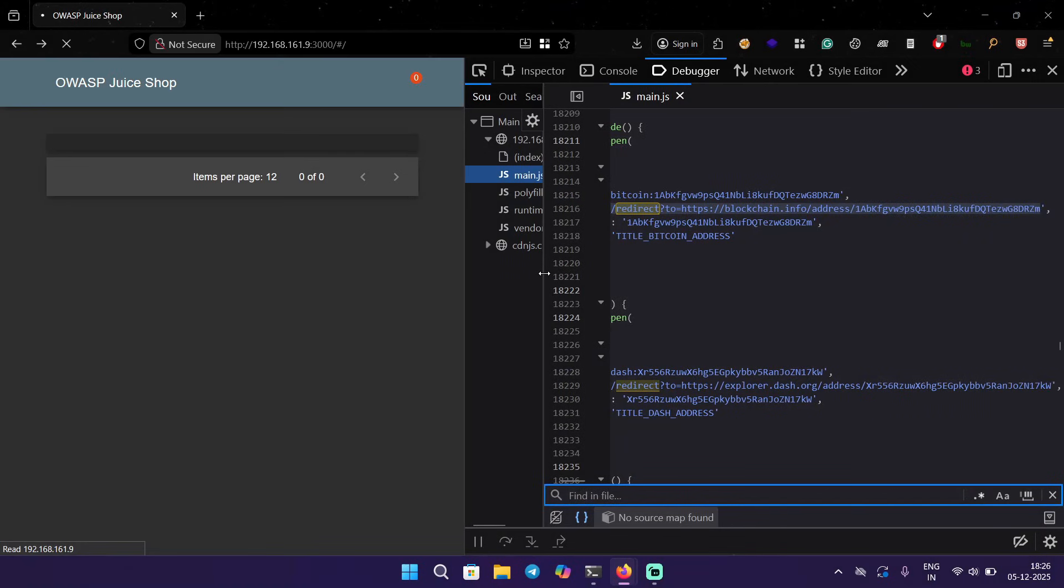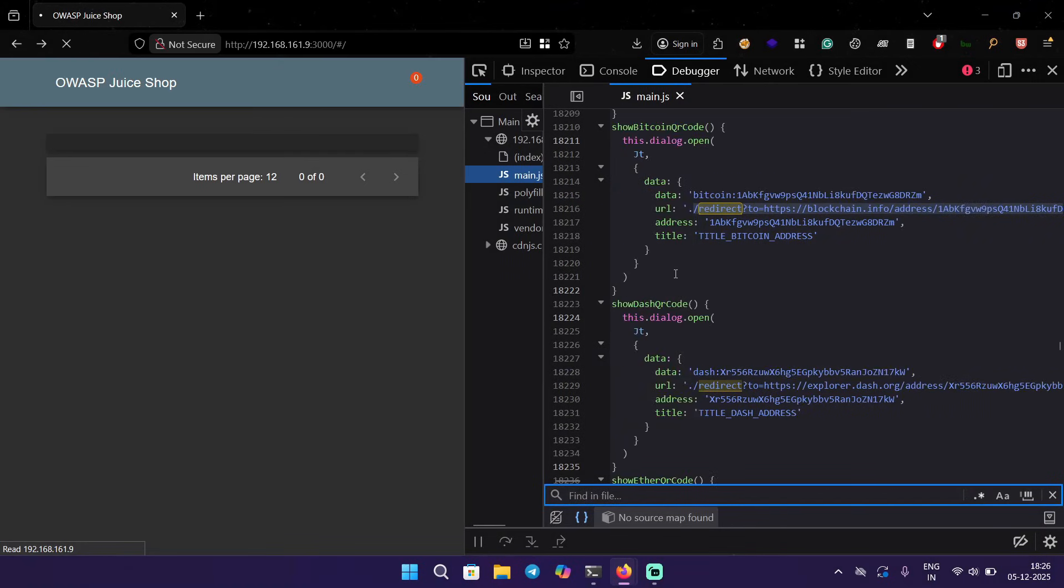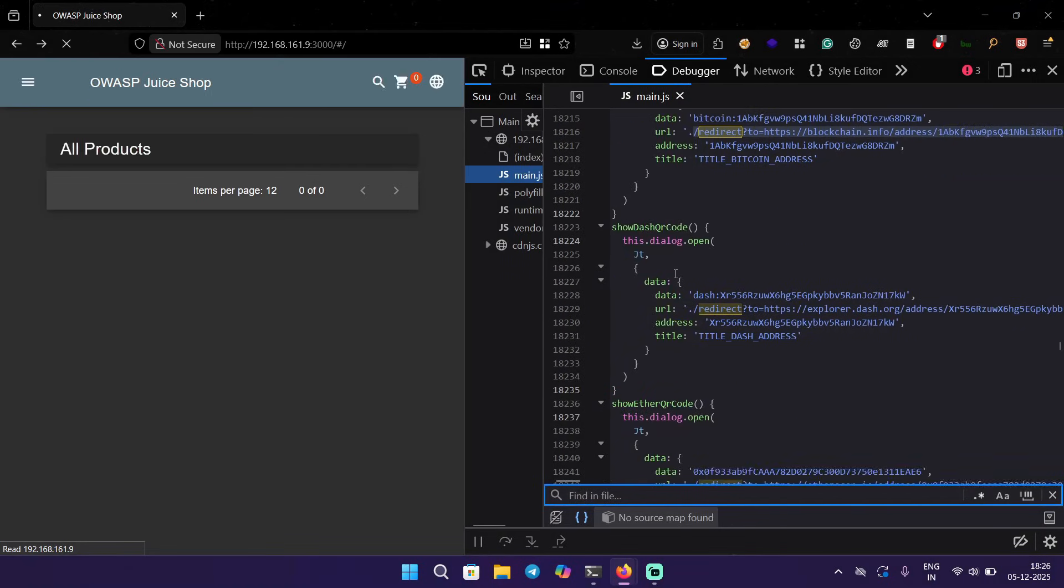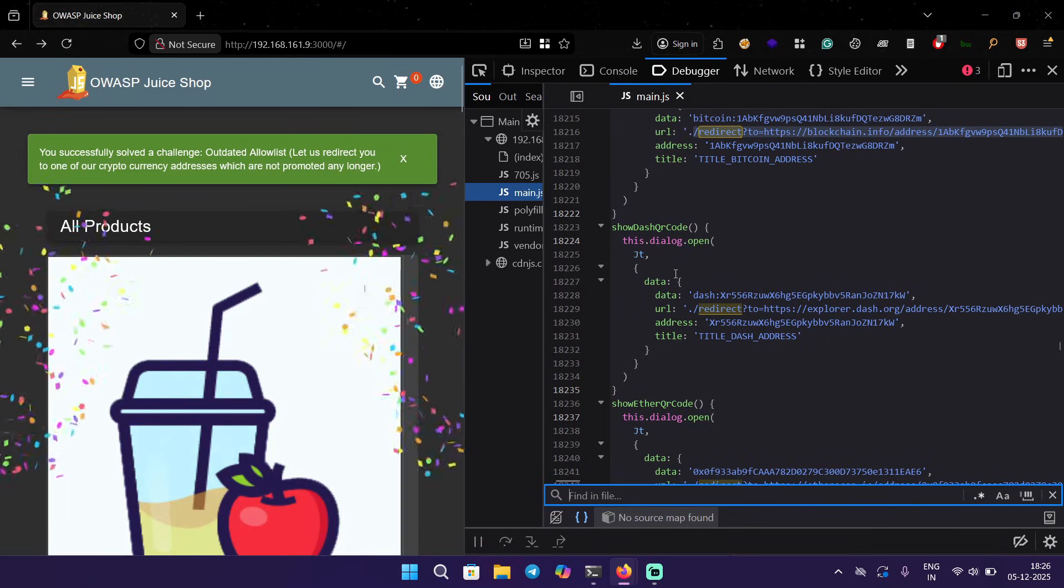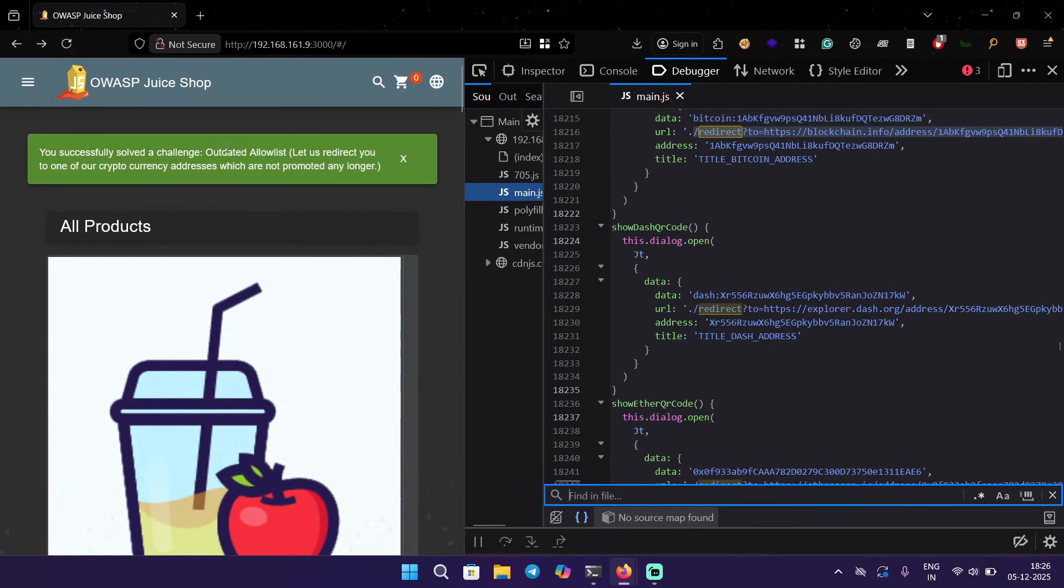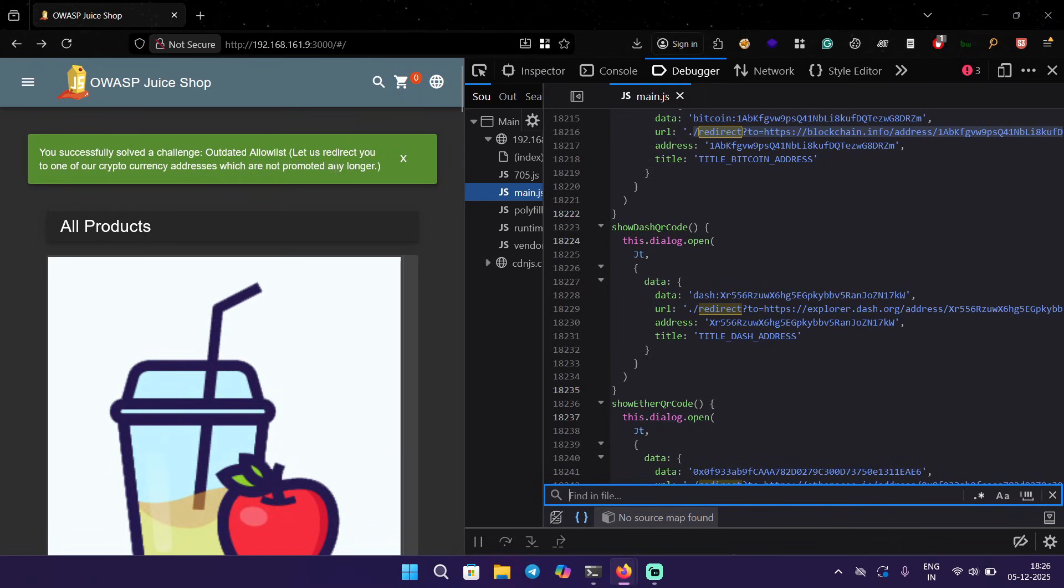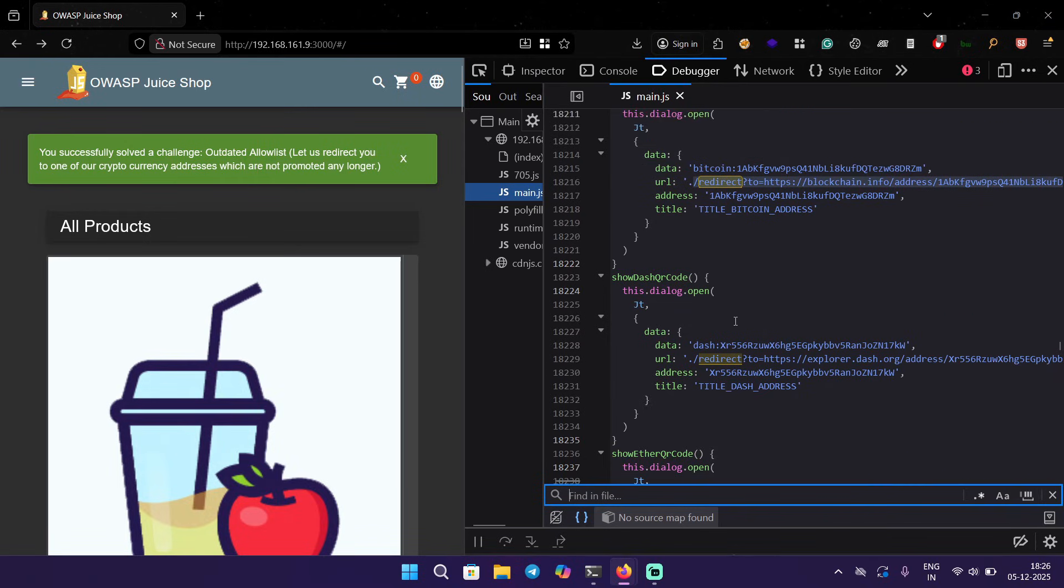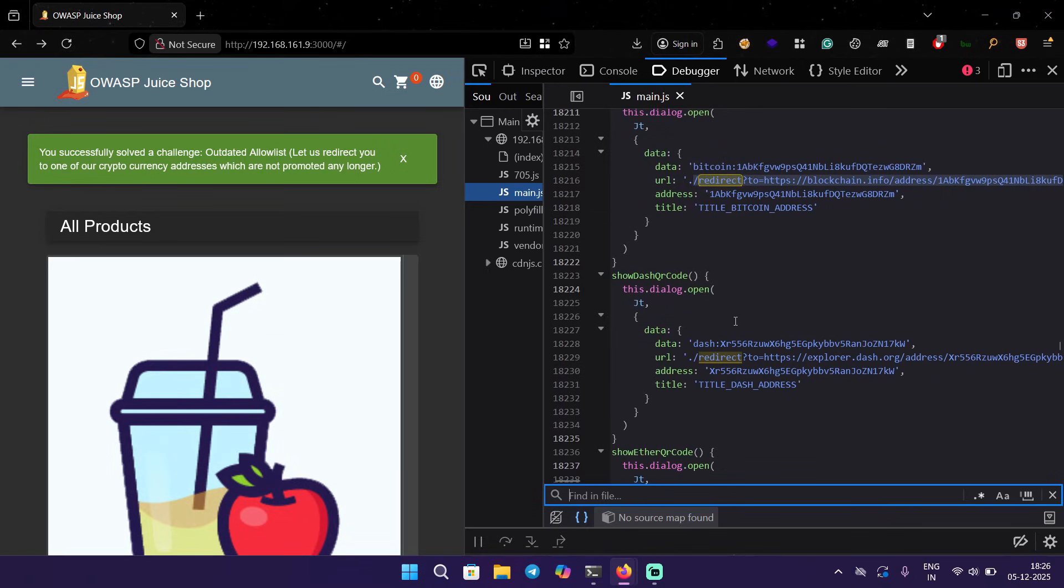We know that redirect is working and it is redirecting some address. We saw the challenge: outdated allow list to let us redirect you to one of our cryptocurrency addresses which is not promoted any longer. Cool, but that's not the goal. We have to find a way to redirect to some other domain.